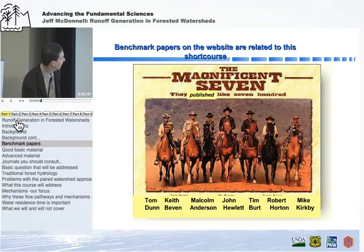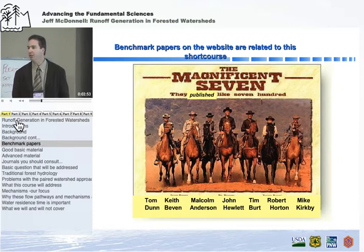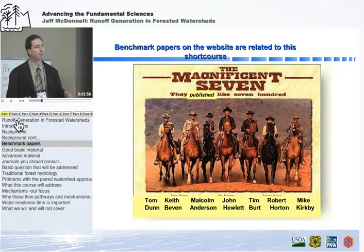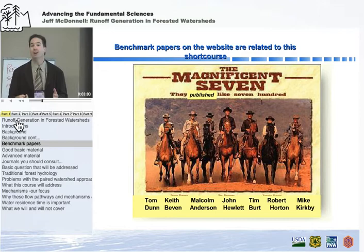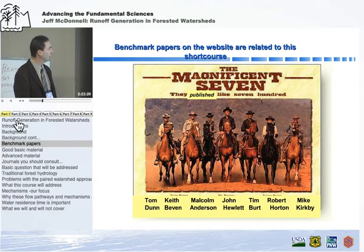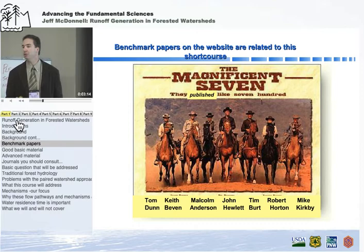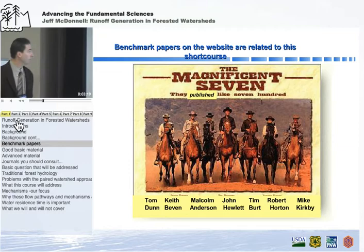These benchmark papers are really the key underpinnings for this material. A lot of what we do now in research, we sometimes forget what was done before us, particularly if it was before the online version of papers. This set of benchmark papers looks at a number of key papers and talks about how they laid the foundation for some of our main concepts of runoff generation.